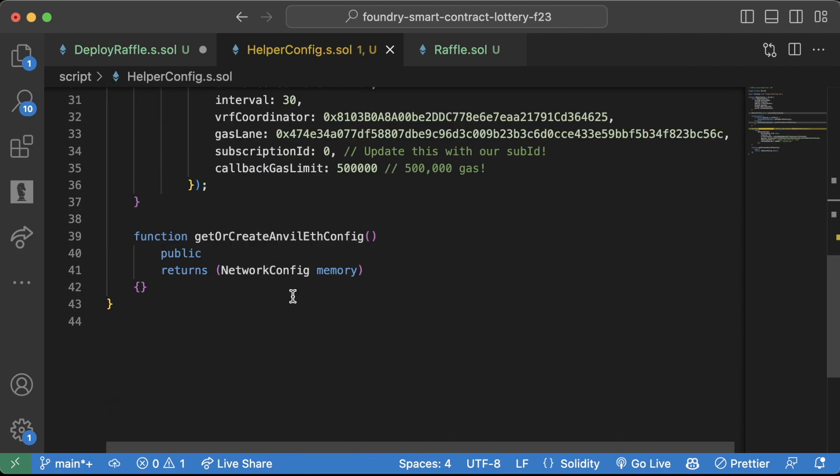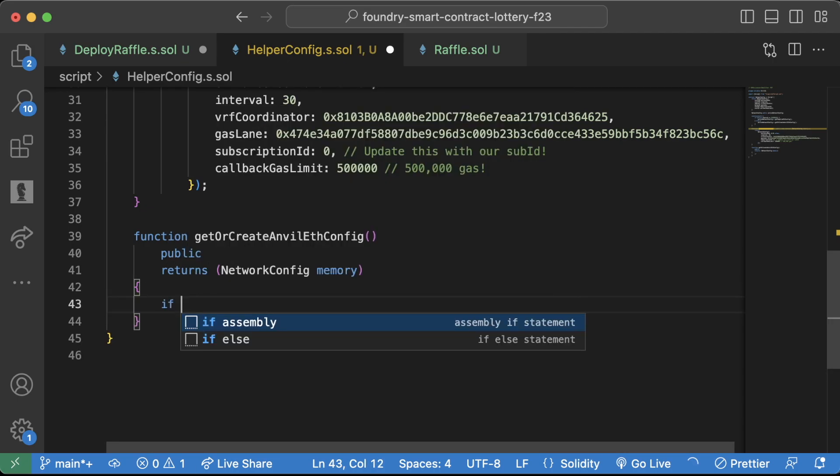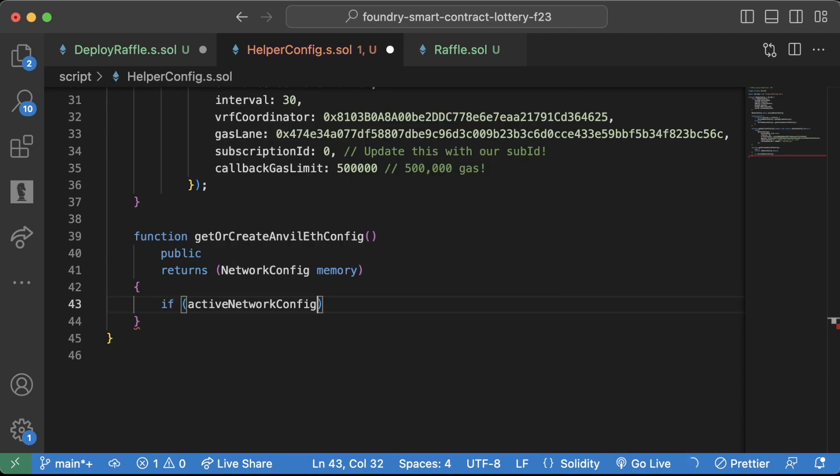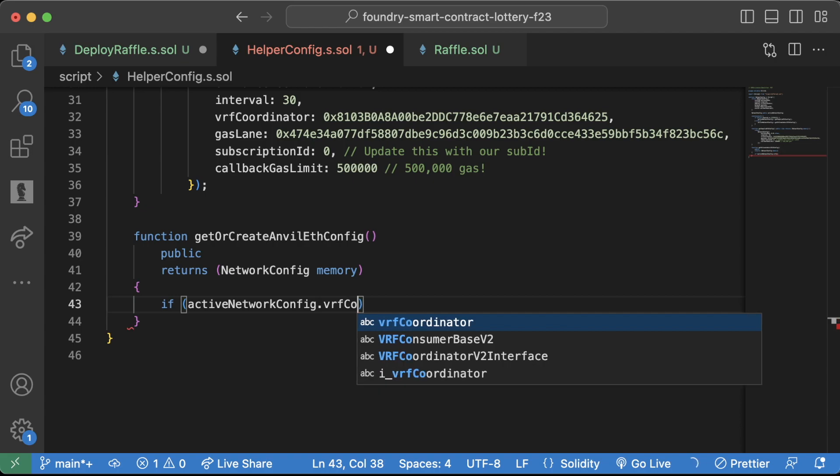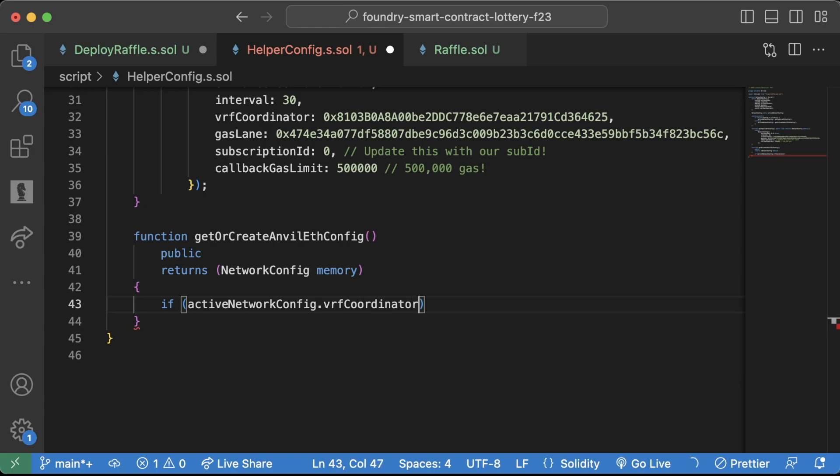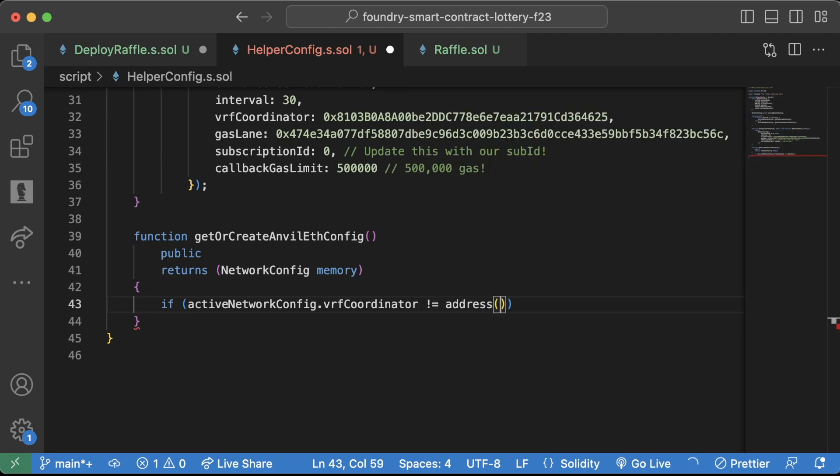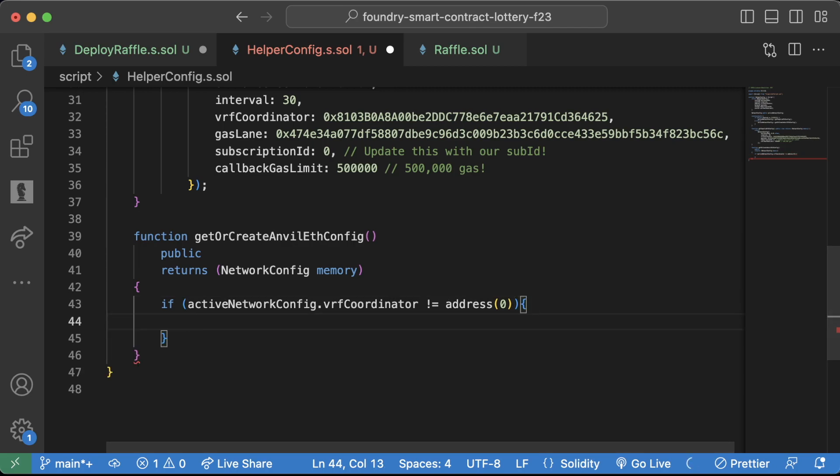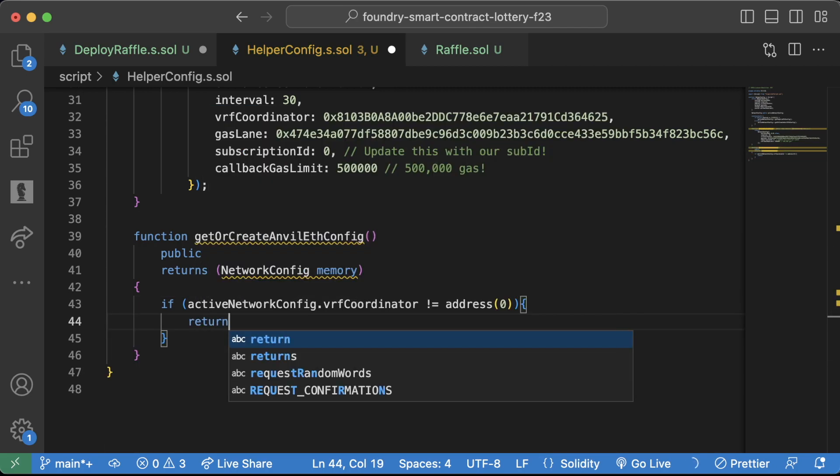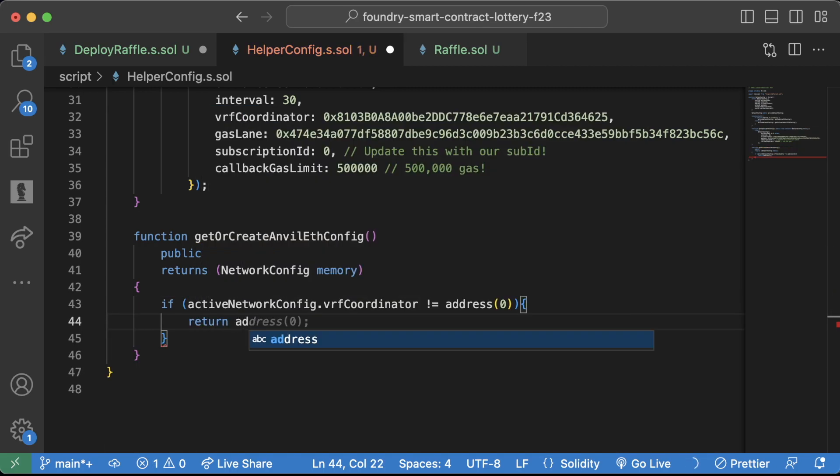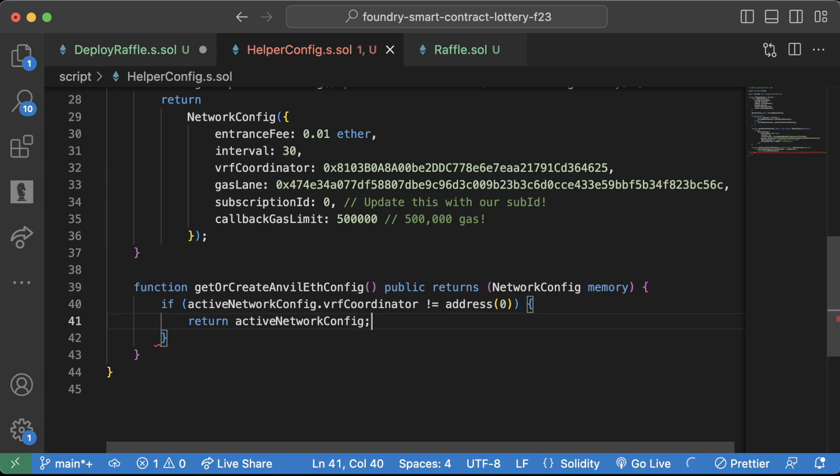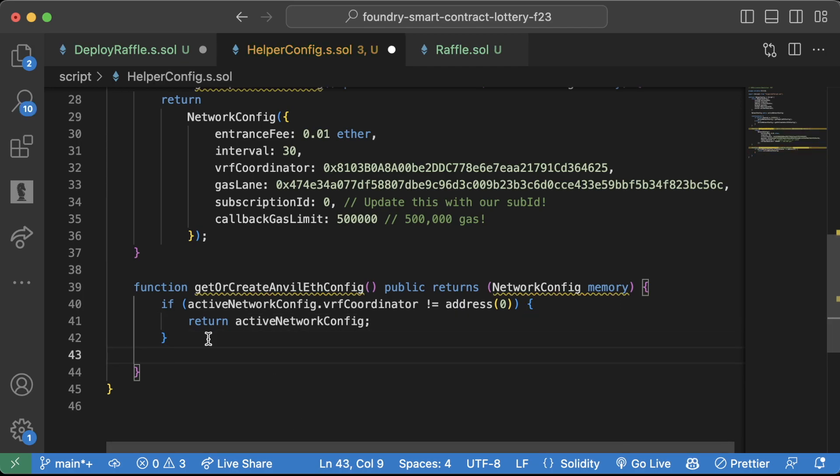So now that we have this active eth config down in our get or create, we can just say, if active network config dot VRF coordinator does not equal the zero address, we can assume that it's been populated and we can just return the active network config. So we don't create any additional mocks.